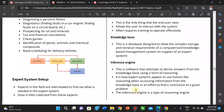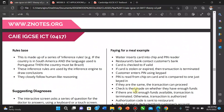The rule base is made up of inference rules. For example: if a country is in Africa or South America and the language used is Portuguese, then that country must be Brazil. These inference rules are used by the inference engine to draw conclusions, closely following human-like reasoning.